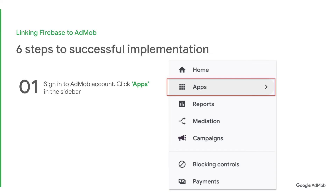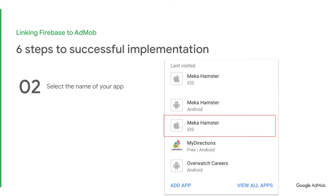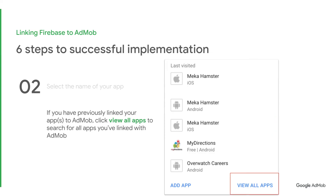Step 1: Sign in to your AdMob account, then click Apps in the sidebar. Step 2: Select an app to link. You can choose your desired app name. If you have previously linked your apps to AdMob, you can click View All Apps to search all of the apps that you have added to AdMob.